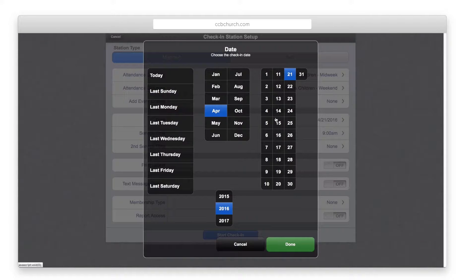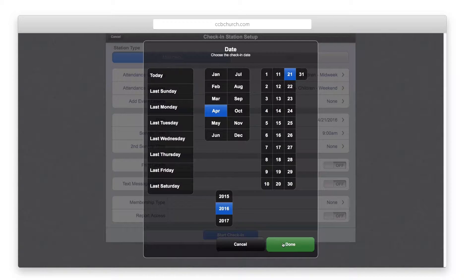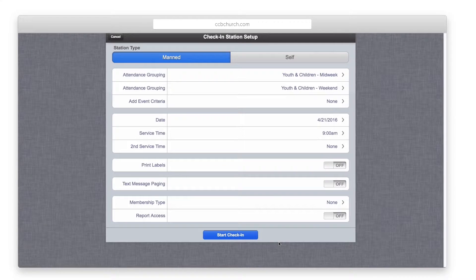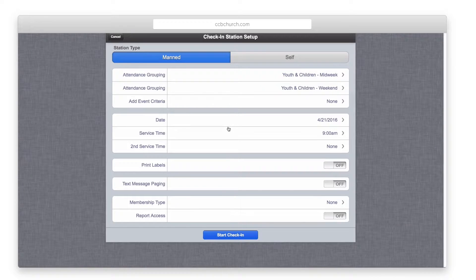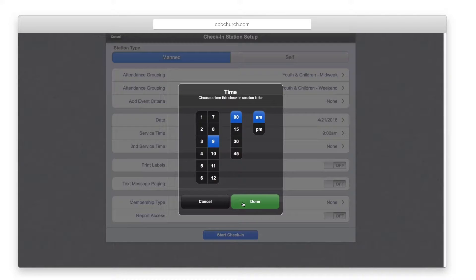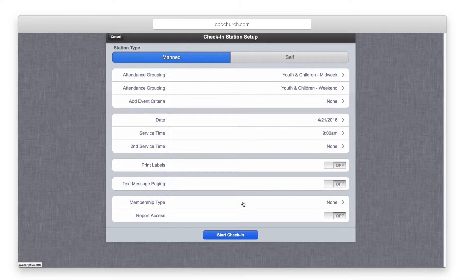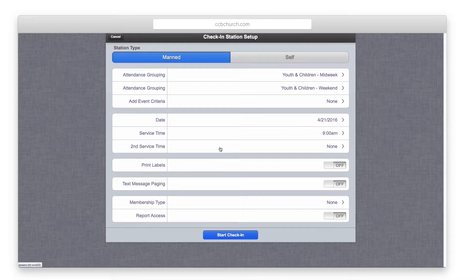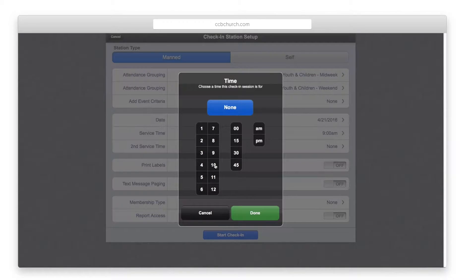Next, add the date of the event. Be aware that you can put in past dates if you need to adjust any attendance in the system. Then enter the service time. If you have the deluxe version of the software, you can enter additional service times as well.